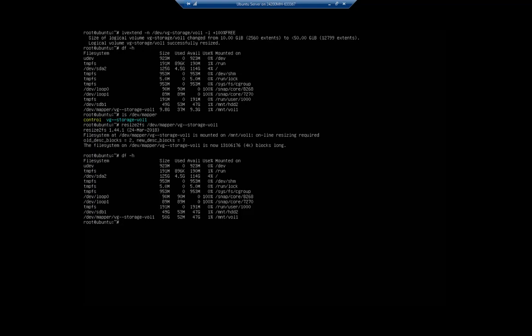So we have taken a drive, created it as a physical drive, created a volume group and associated the physical drive with it for LVM, we have created a logical volume, and then we extended the logical volume and resized it along with mounting.